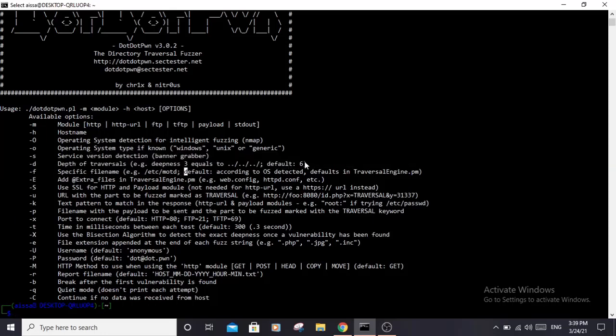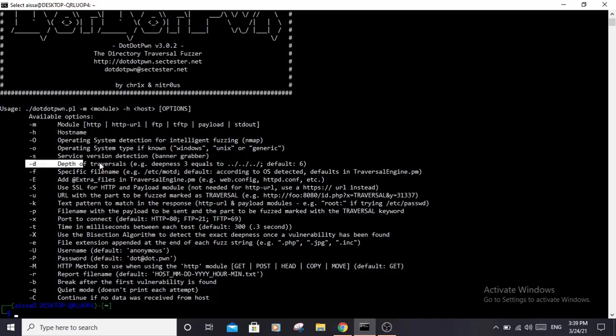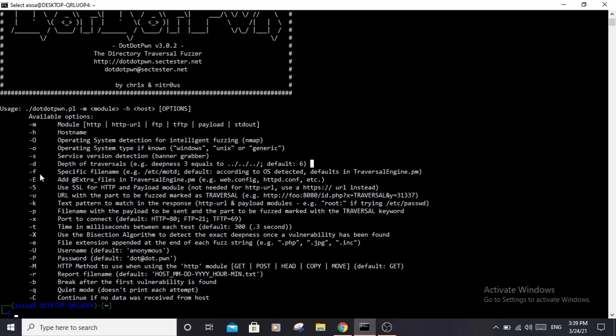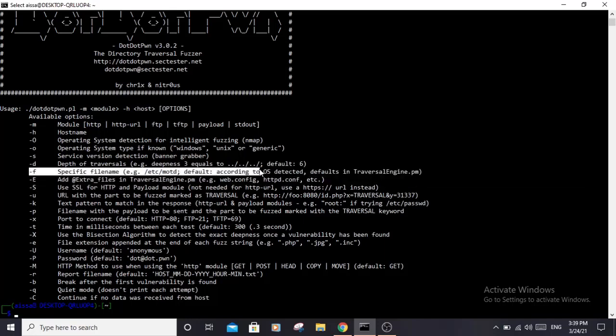The default depth is six, which should be good for most of the time. For example, if you have run this tool using the default six and there are no vulnerable URLs found, increasing the depth value could be an ideal solution.